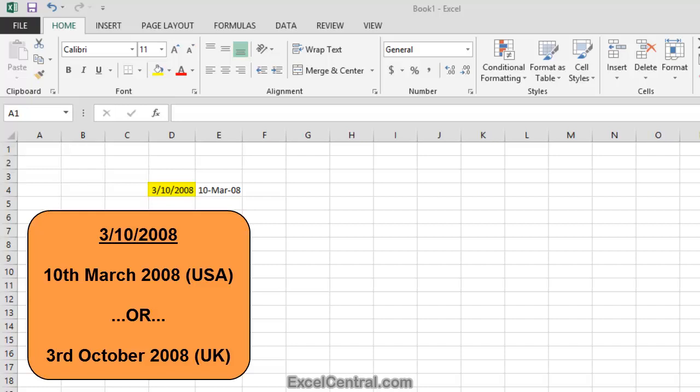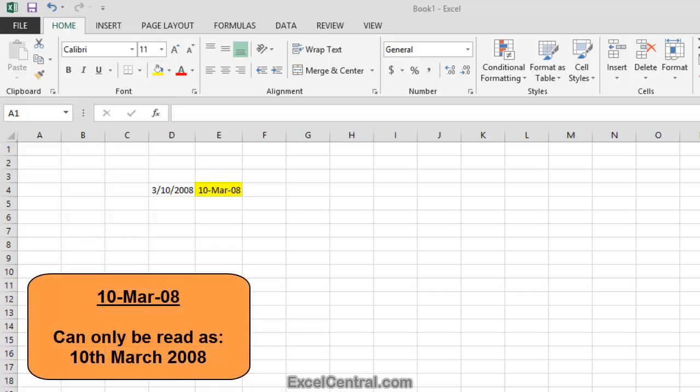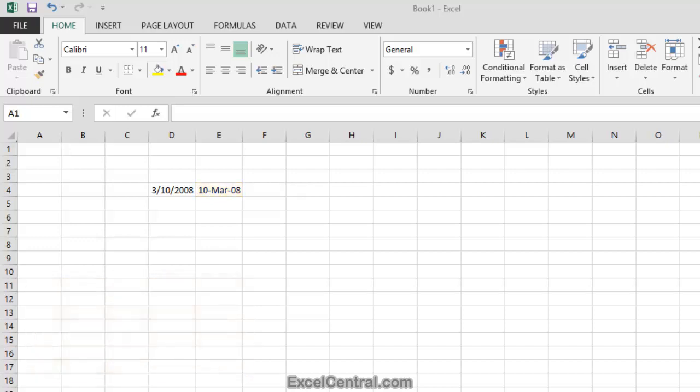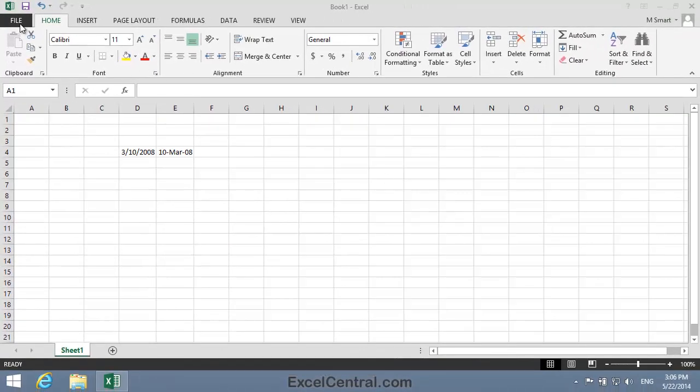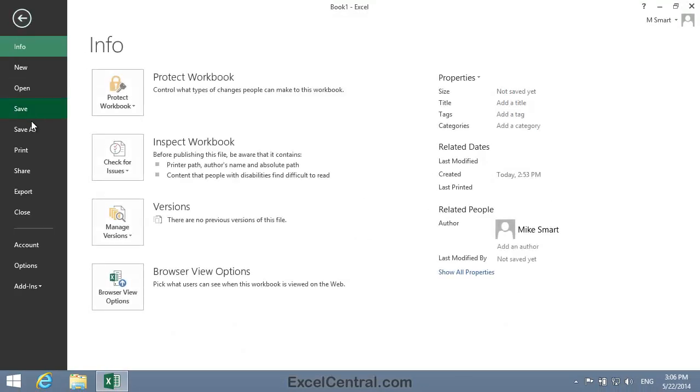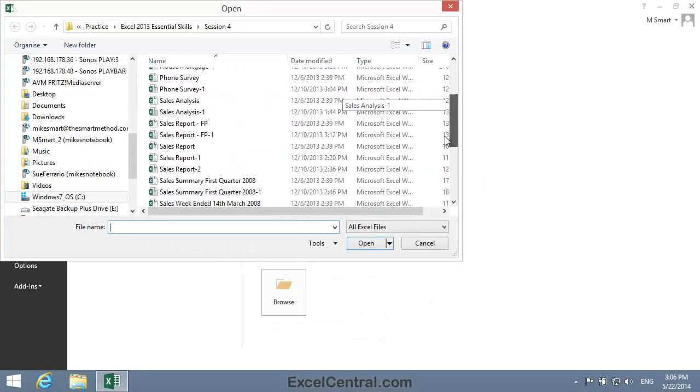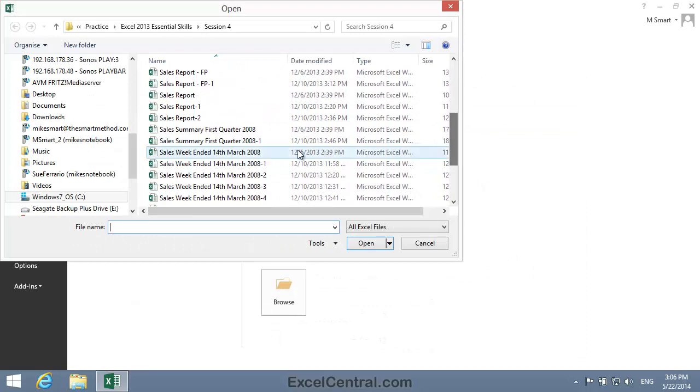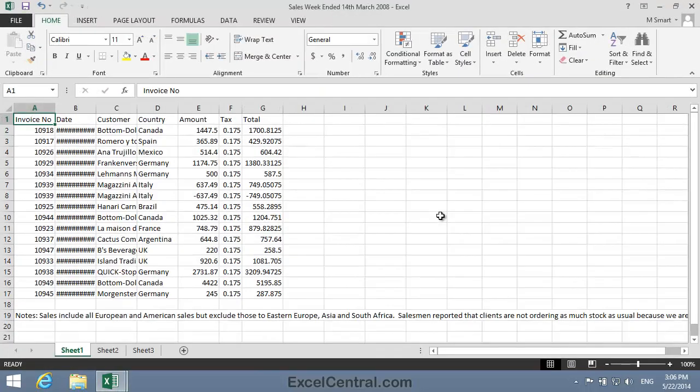If your work may be viewed by an international audience, it's far better to use a date format that cannot possibly cause confusion. In this lesson, we'll reformat a date into the compact and universally readable format of 10-MAR-08, shown in cell E4. So let's open the sample file for this lesson: Sales Week Ended the 14th of March 2008, and you'll find it in the Session 4 Sample Files folder.